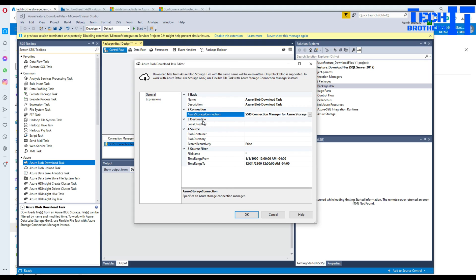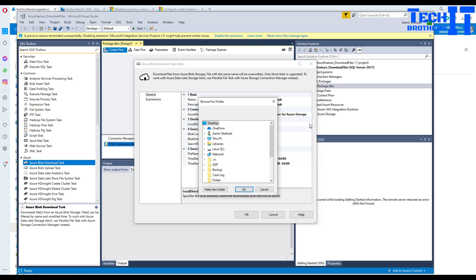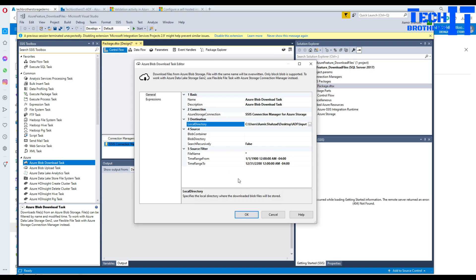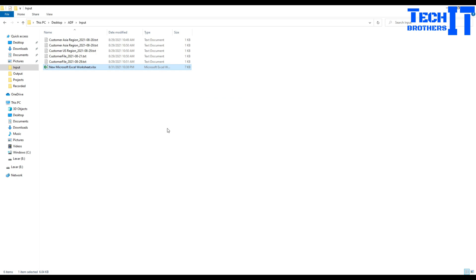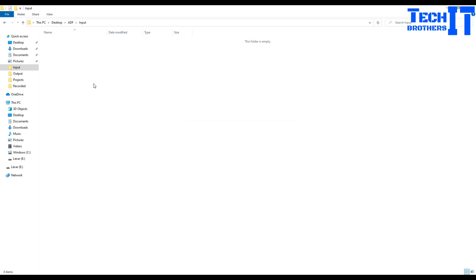Now we need to define the destination. In this case our destination is our on-premises local directory. So let me go back to the ADF and go to the input. In the input, this is my input directory. I can delete all these files. I don't need to have any file here.